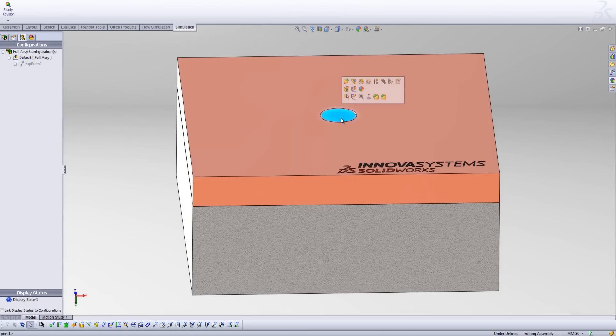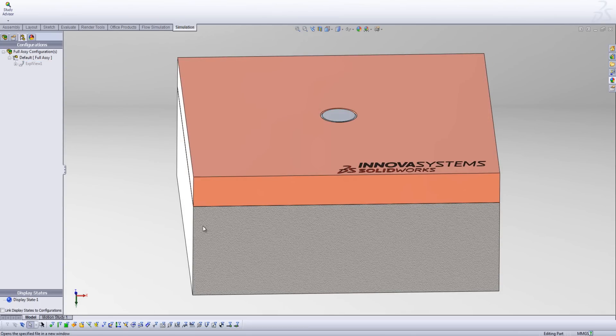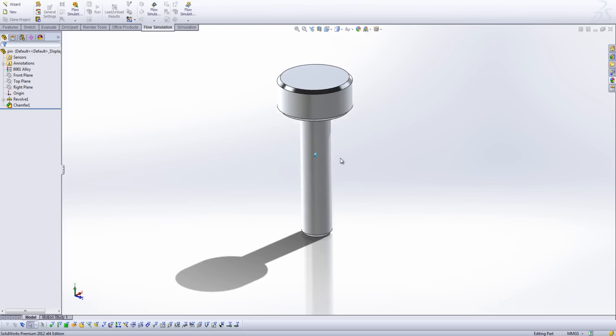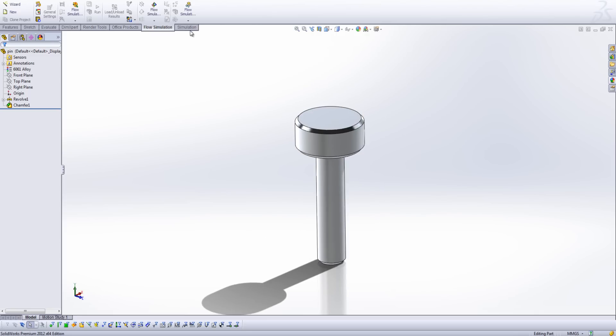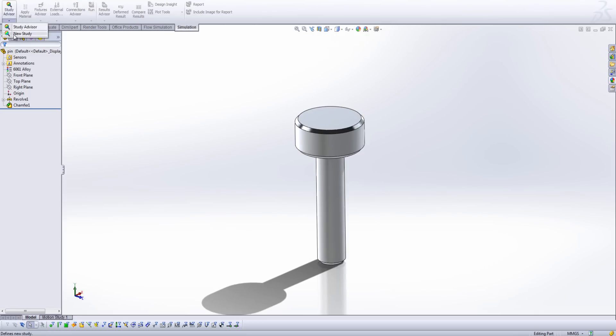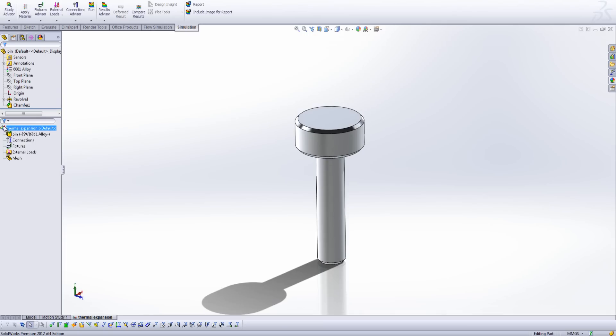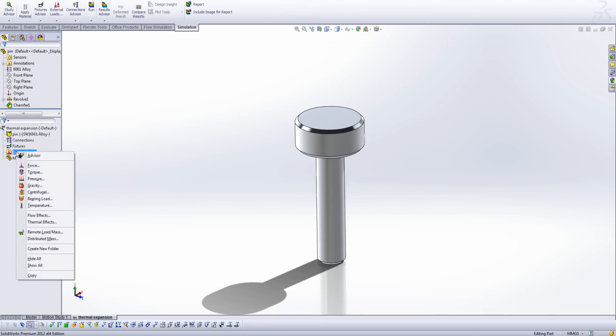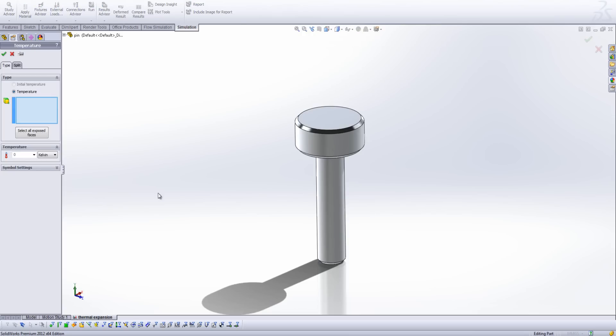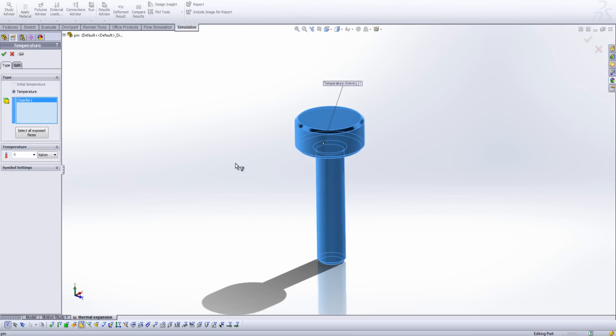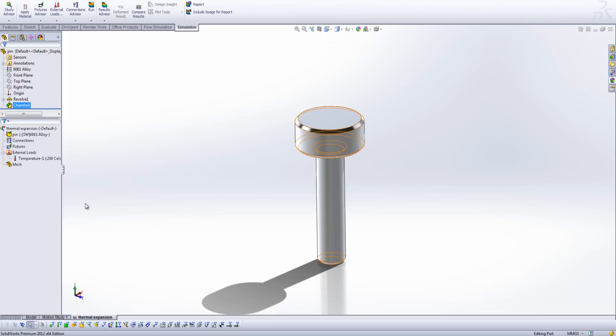So let's have a look at our pin. What I'm going to do is using the simulation tab, I'm going to create a new study. I'm going to call this thermal expansion, and notice I'm using a static study. Now what we can do here is by clicking on the external loads, we can specify a temperature. I'm going to use my selection filter to grab the whole body here, and I'm just going to specify a temperature of 200 degrees C, and that's going to be my final elevated temperature.